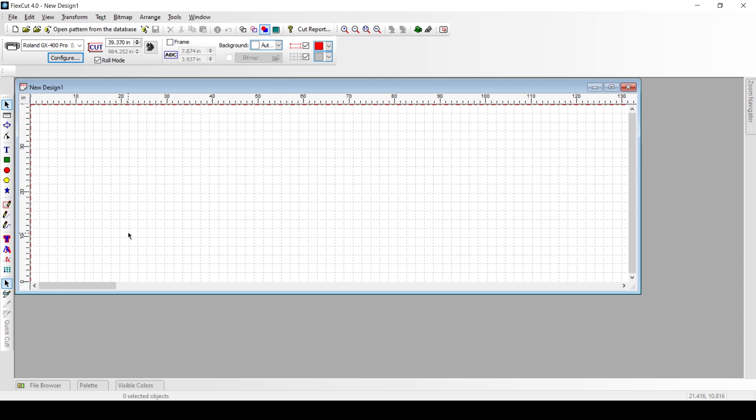So the first thing we want to do is open up our FlexCut software and we want to come to this page right here. What we want to do is try to find this configure button. It's always going to be located underneath our driver area. Whatever driver we're using, underneath they're always going to have the option to click configure.